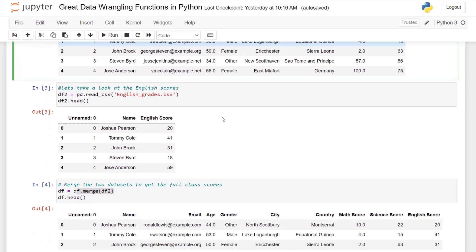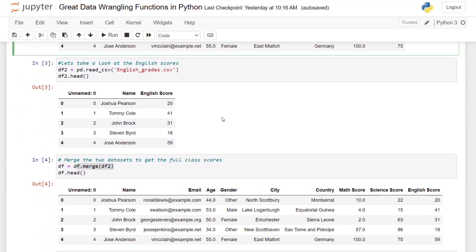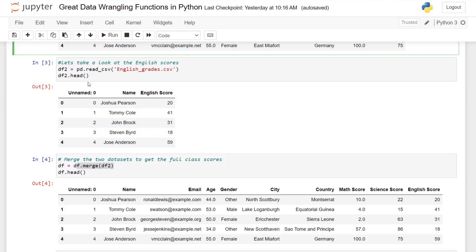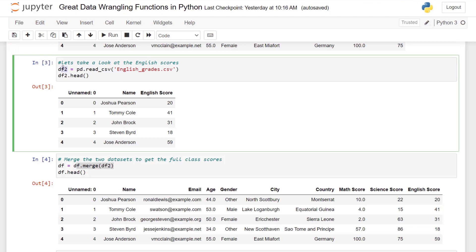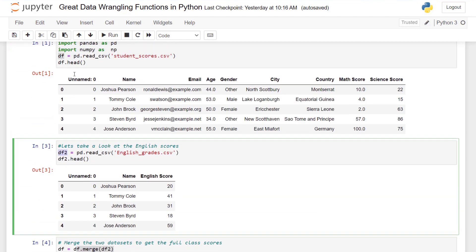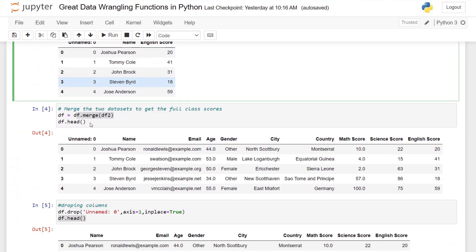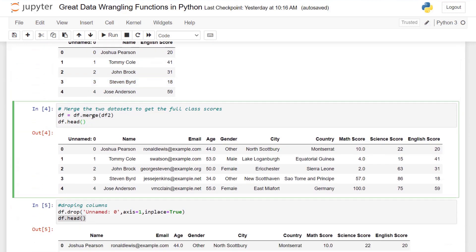However, we want to add another dataset to the existing dataset, which requires us to bring that dataset in as English scores. You can see we have English score, name, and this index column that we're going to remove. But first we want to merge the column, the dataset that we named as df2 with df here, which has original scores.